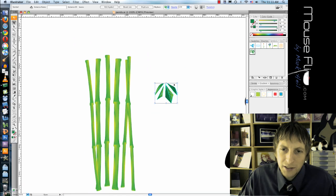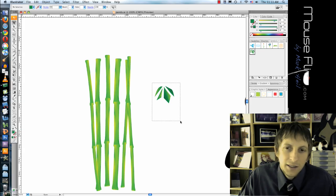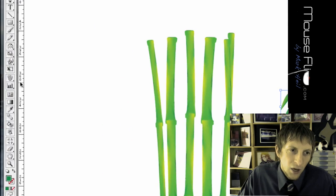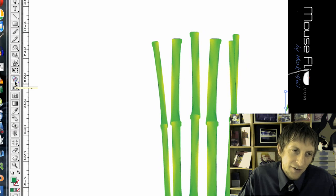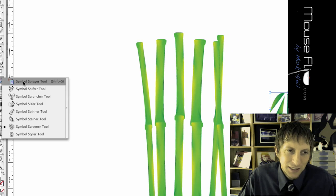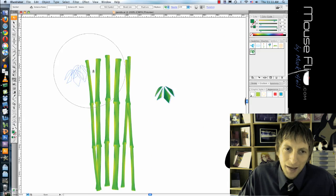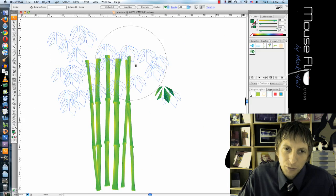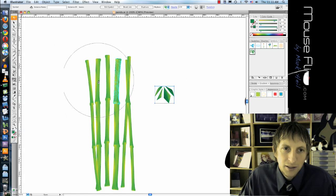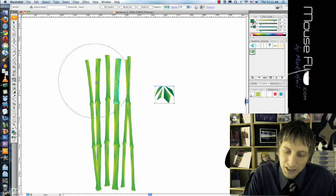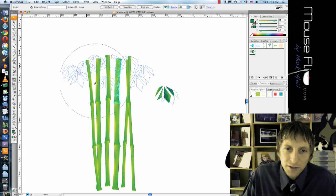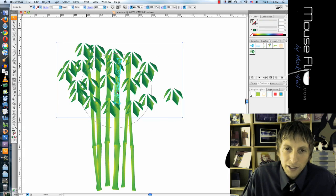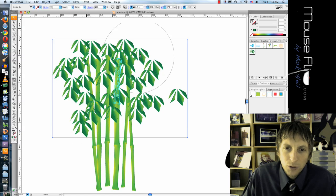Now I'm going to resize it a little bit. So we have this really helpful tool on the left. It's called Symbol Sprayer Tool, Shift-S, and basically that lets us spray the symbols, which are our leaves, all over the bamboo.